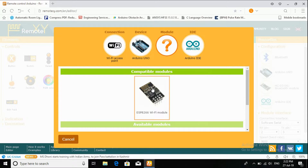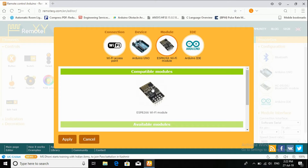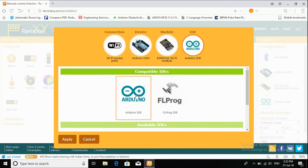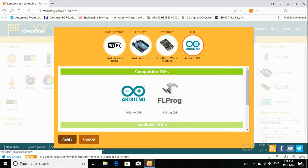We are using the ESP8266 Wi-Fi module with Arduino IDE. Now go to Apply.